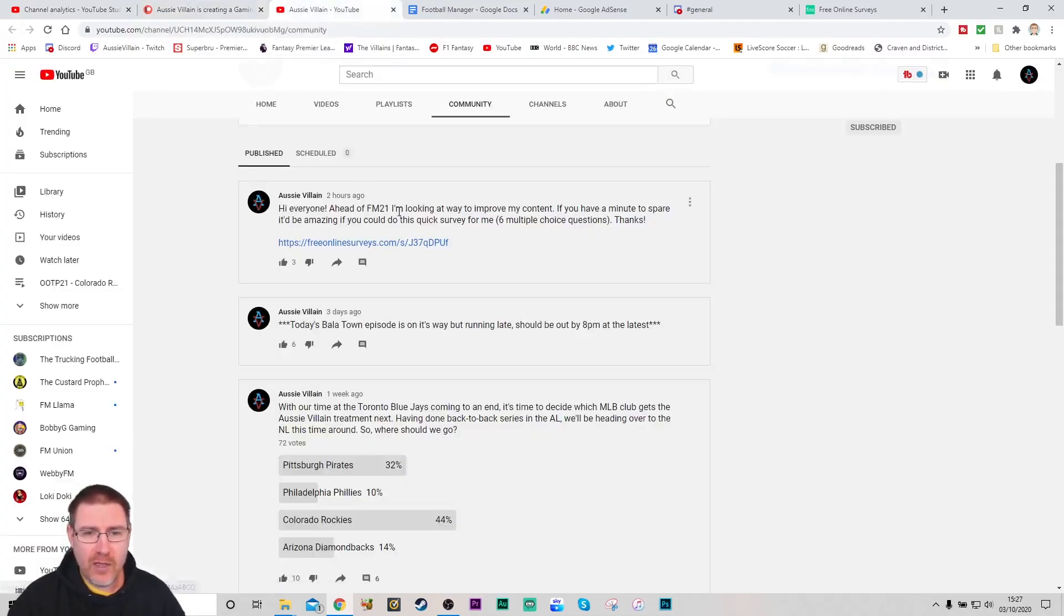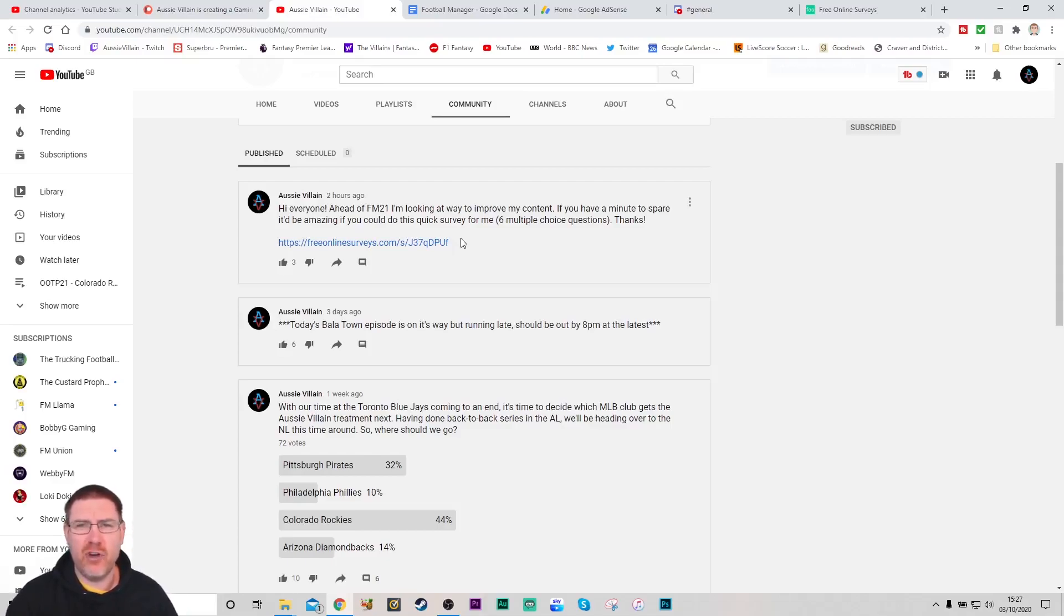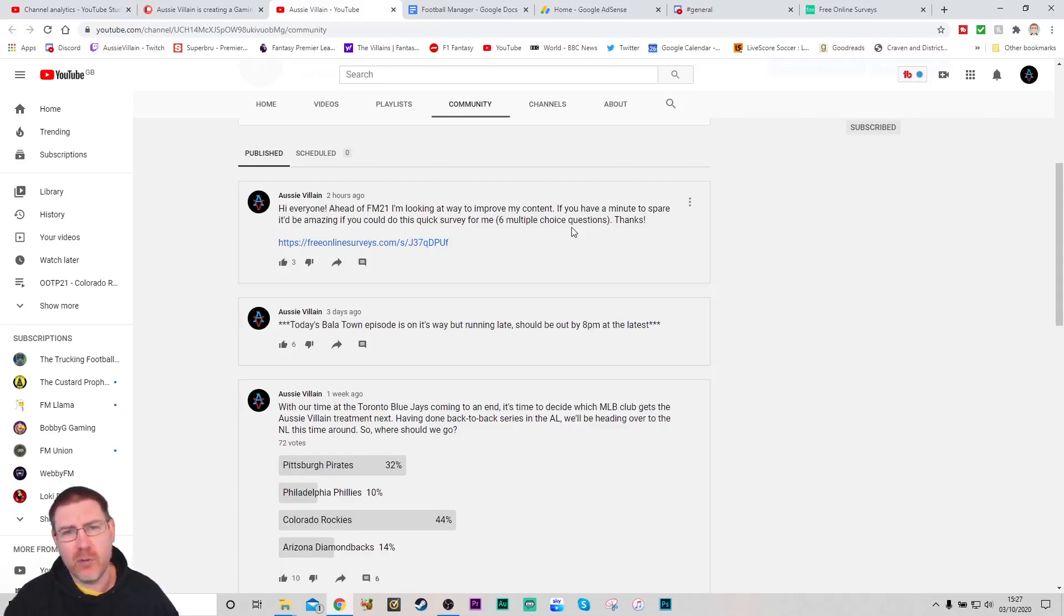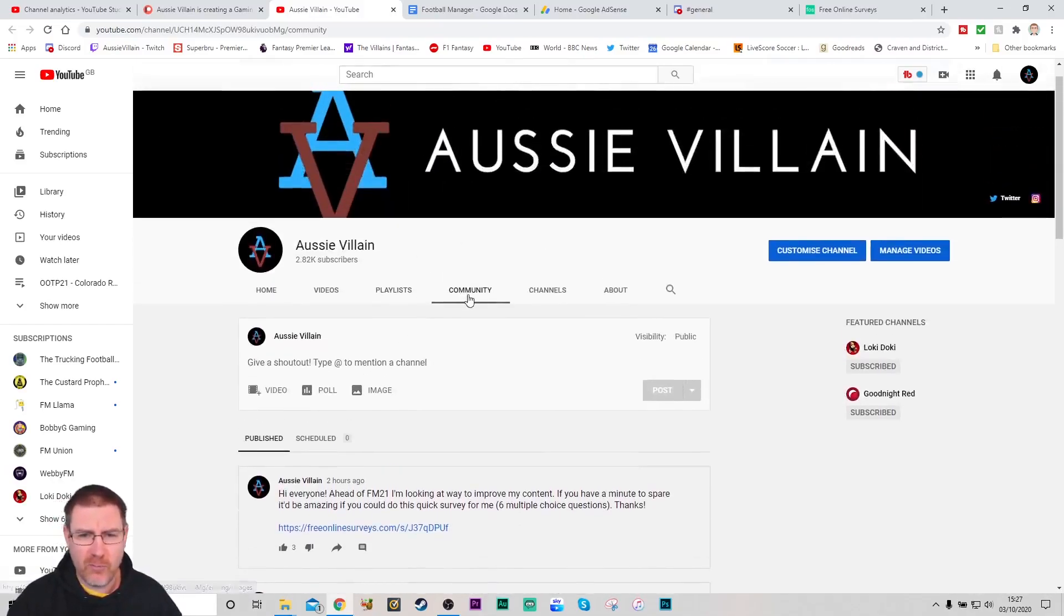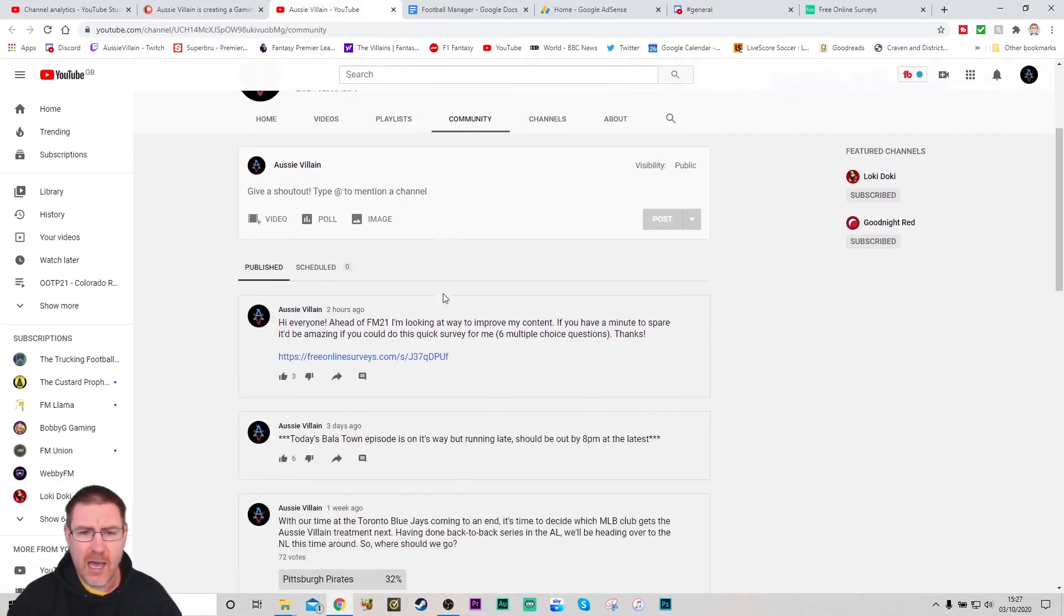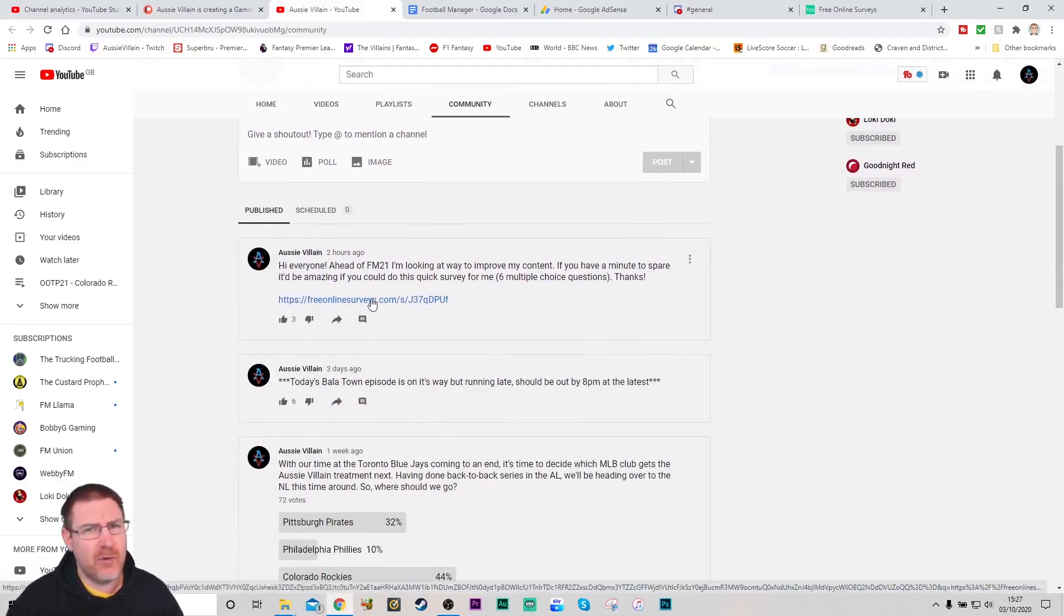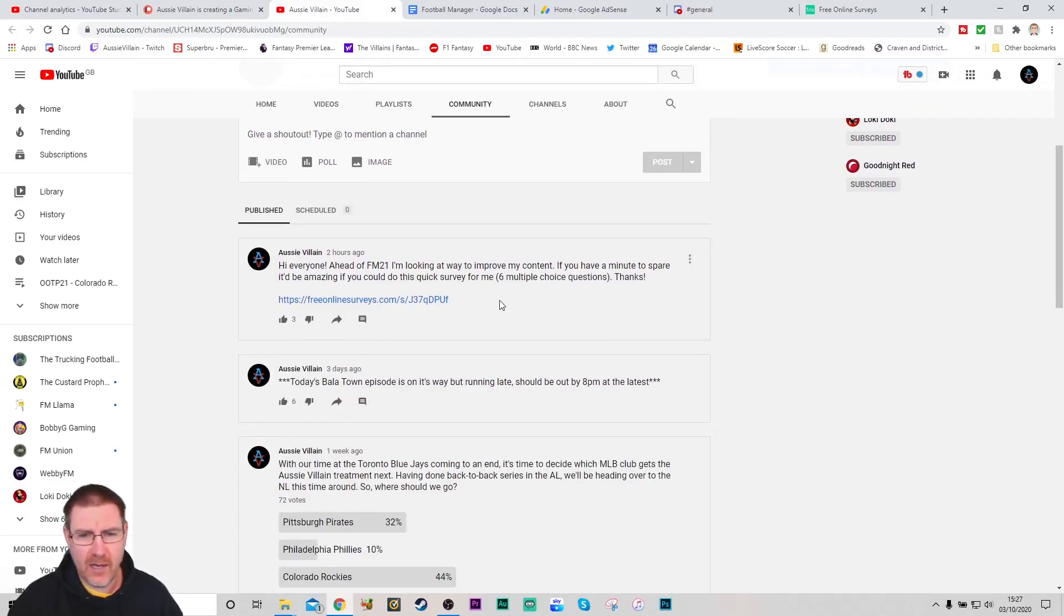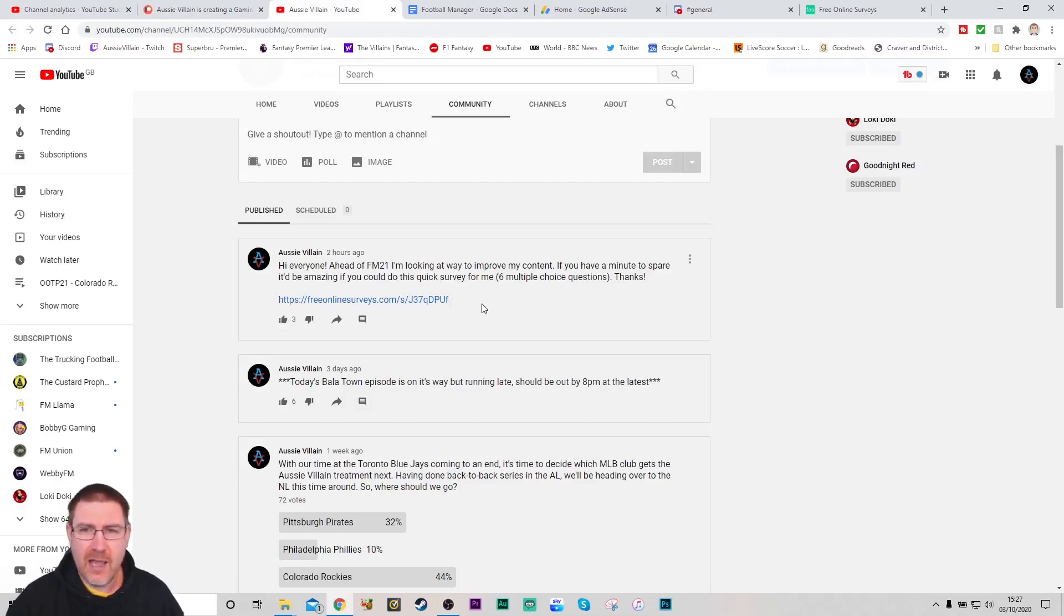Now one thing I did, I put up a thing here to help me figure out what I'm doing right, what I'm doing wrong. I always try and make the videos that I would like to watch, but I've been known to be wrong before and have poor taste. So just a quick six multiple choice questions to try and give me an idea of what I'm doing right and wrong. If you do have a second, I'll put the link in the description and on the community tab. Just to give me an idea of exactly how I'm going ahead of FM 21 so I can make sure I'm getting content out that will please the majority of people.